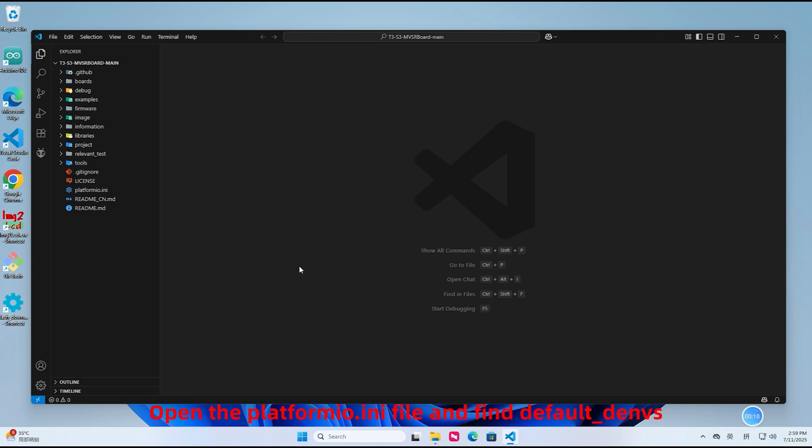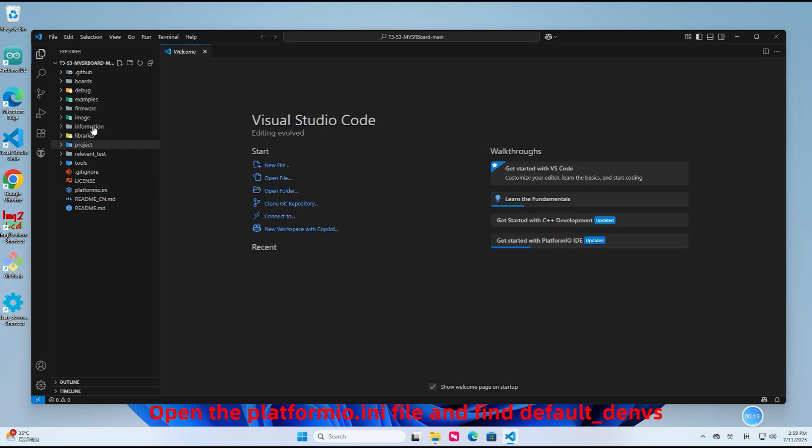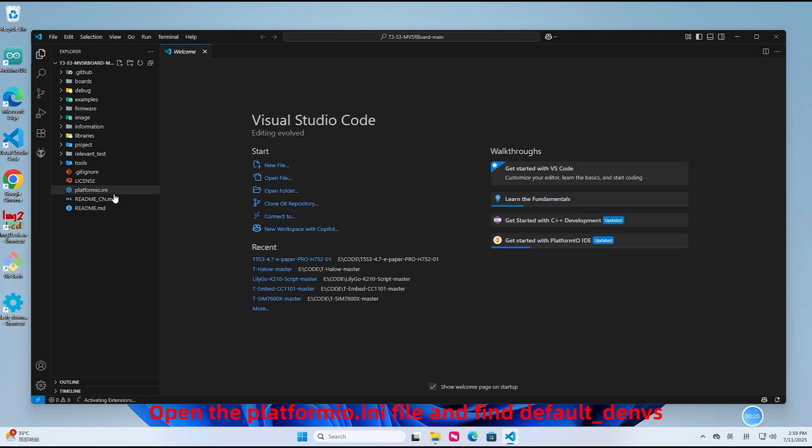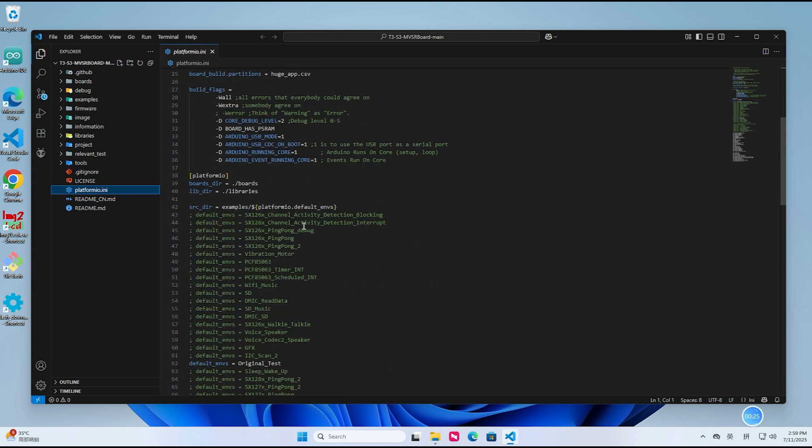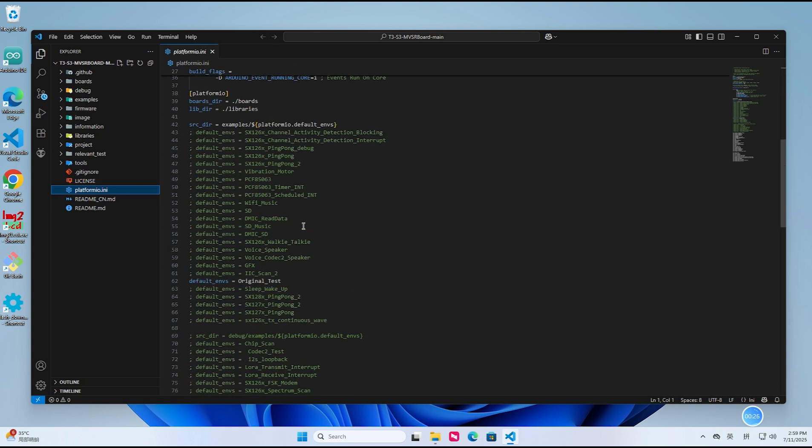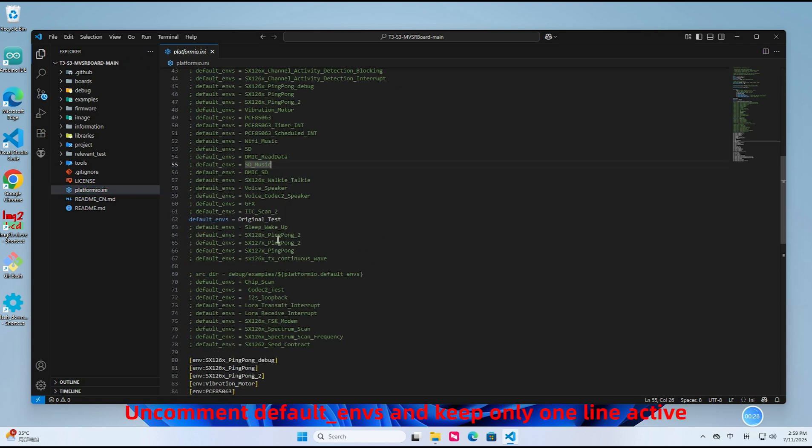Open the platformio.ini file and find default_envs. Uncomment default_envs and keep only one line active.